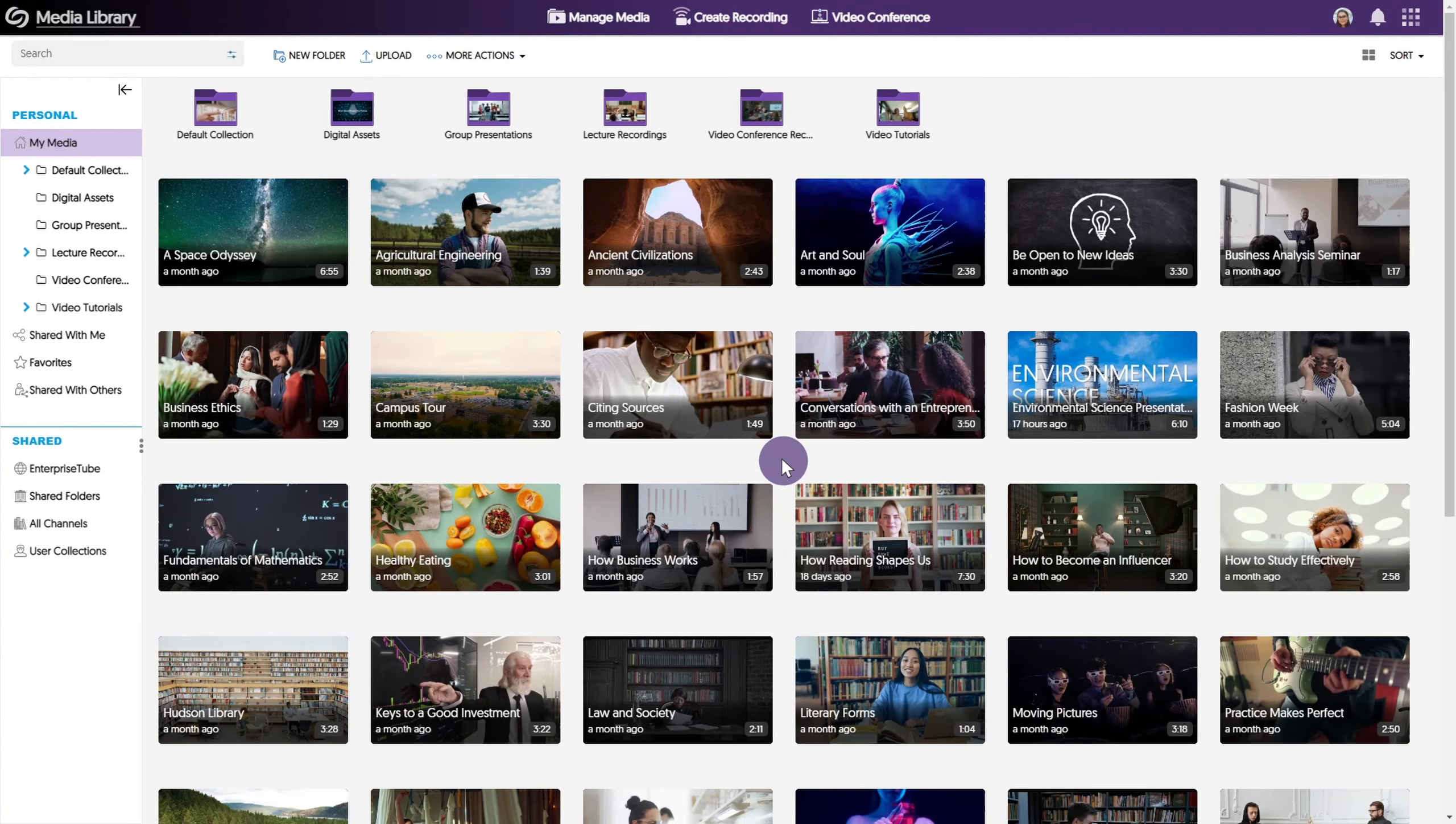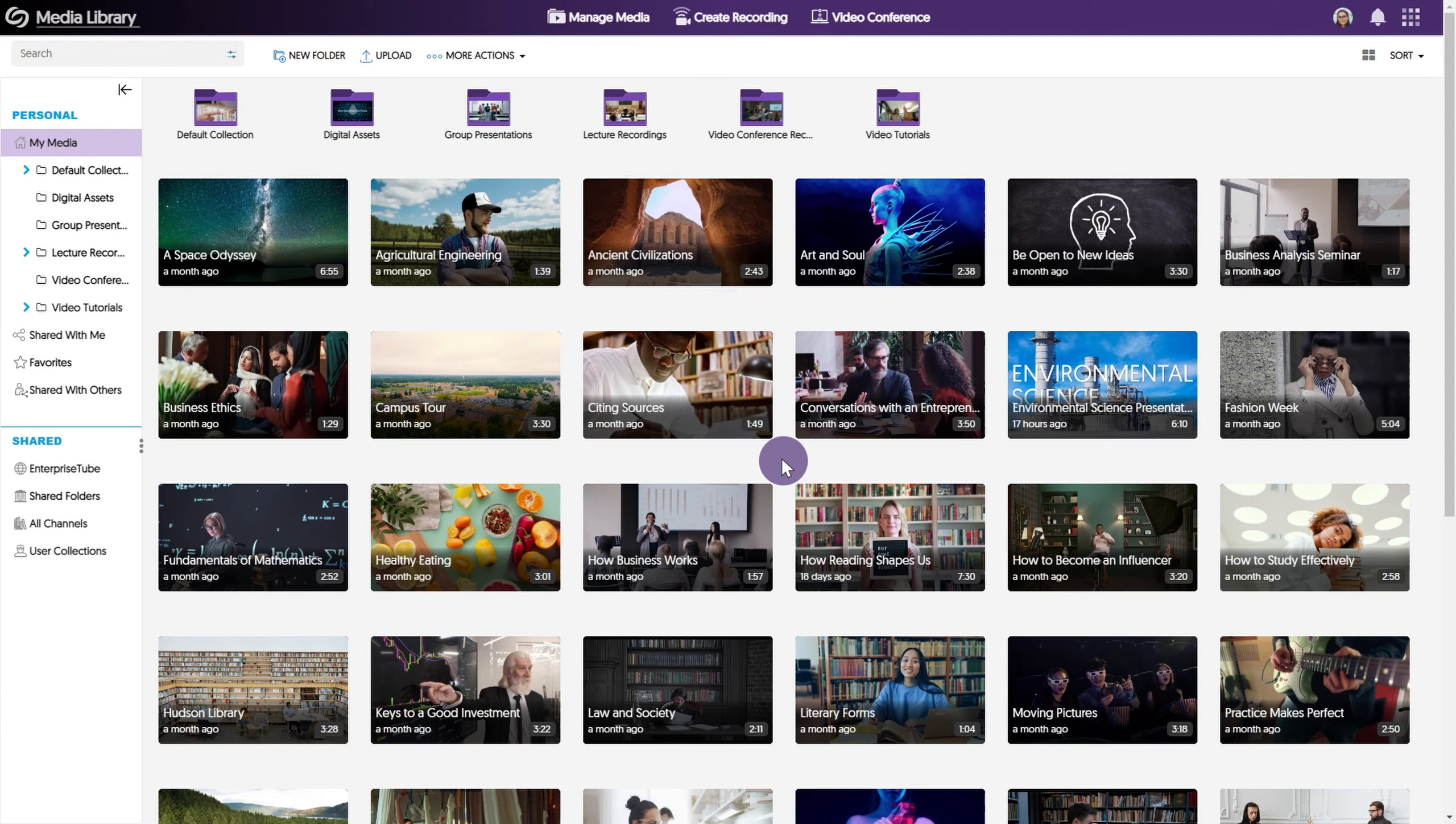Hello, and thank you for watching our Yuja video tutorials. In this video, we will go over how to use the Video Editor.